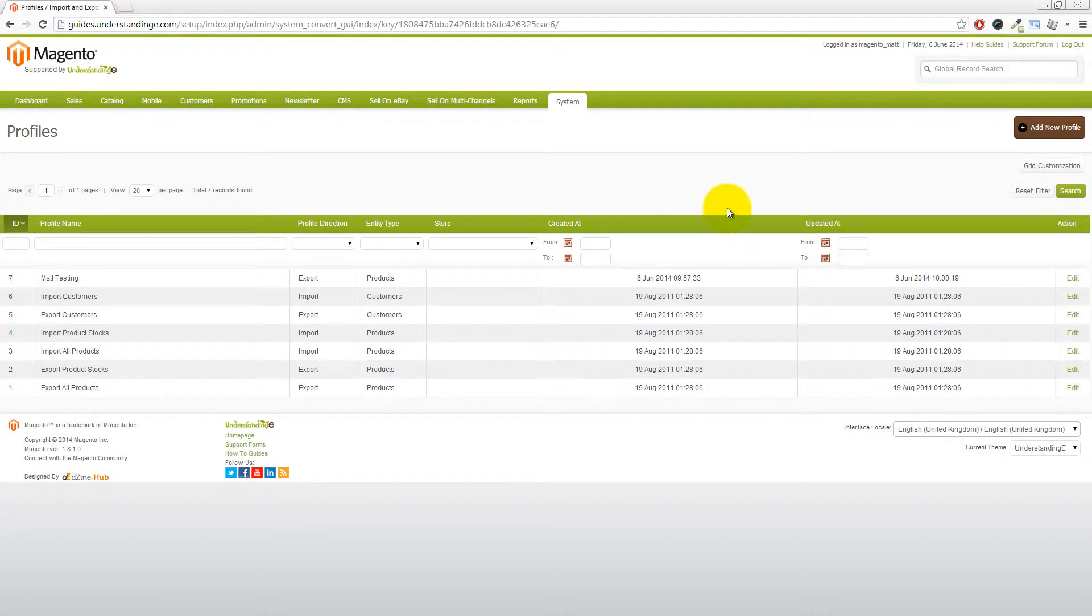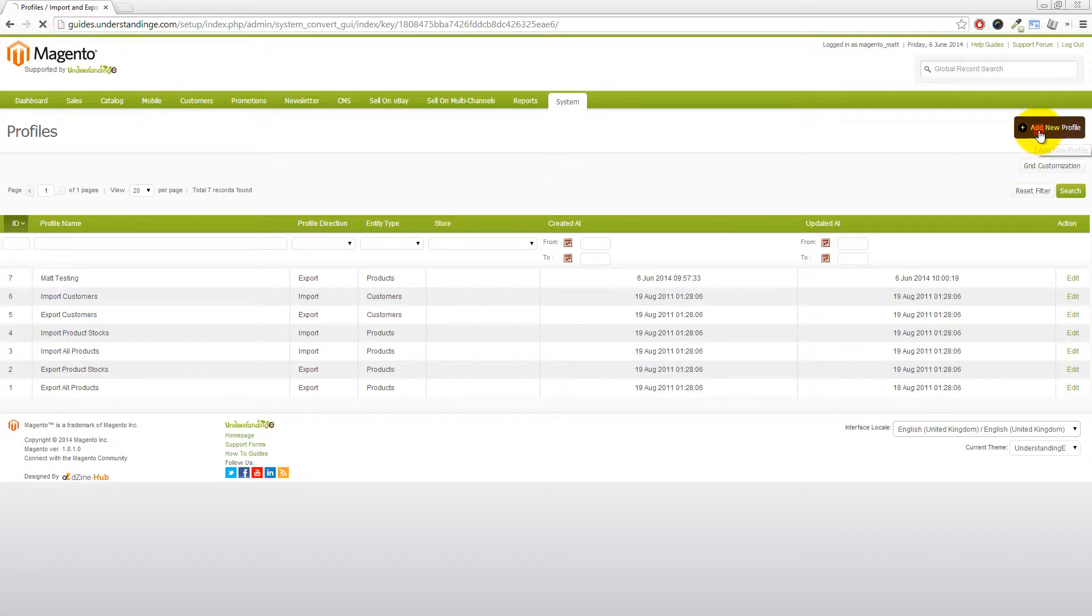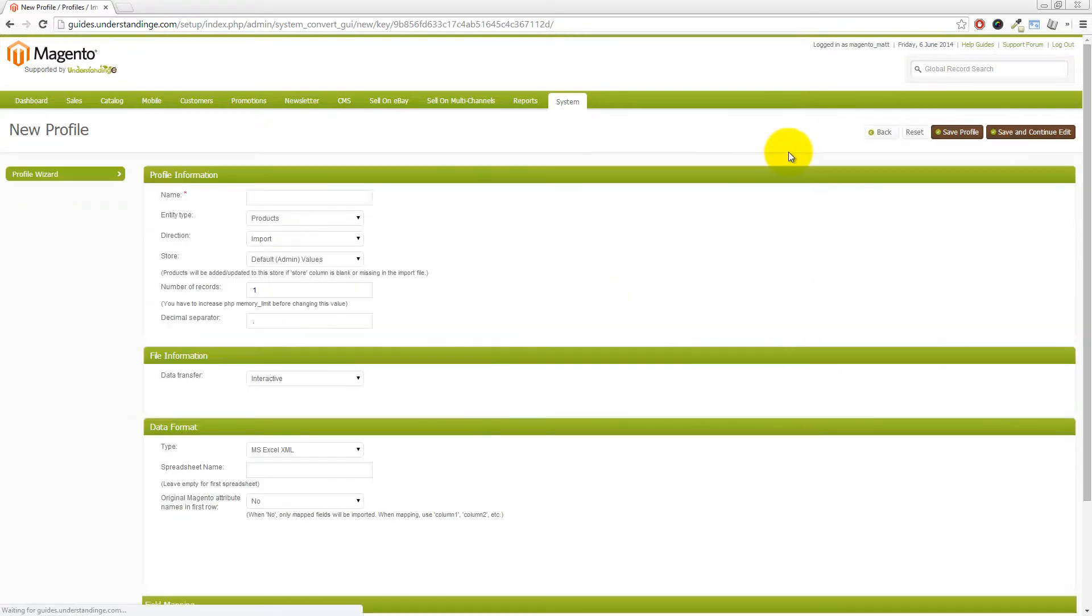And then we need to create a new profile. And this profile is going to be the custom profile which we're going to go and run. So let's go and click on Add New Profile.